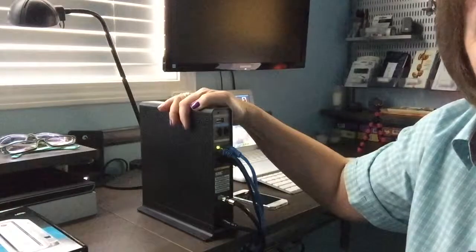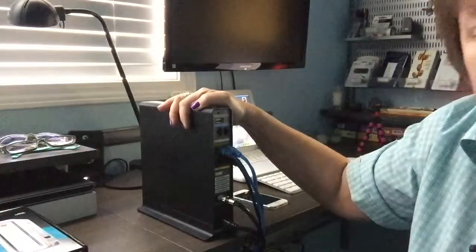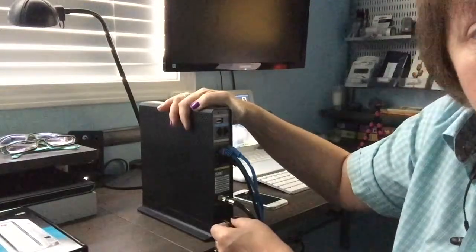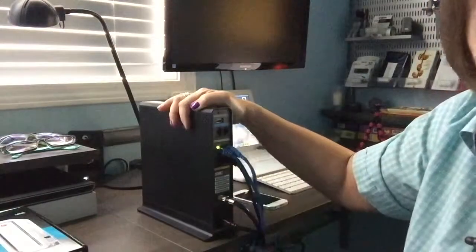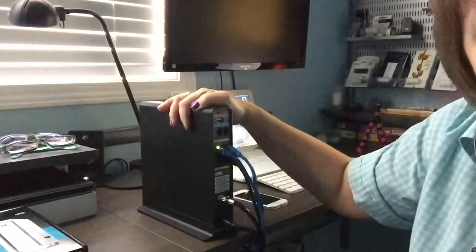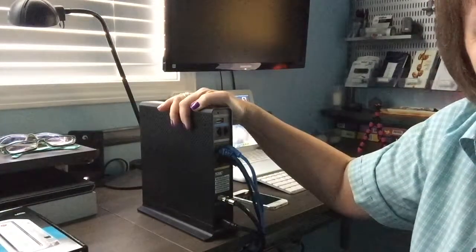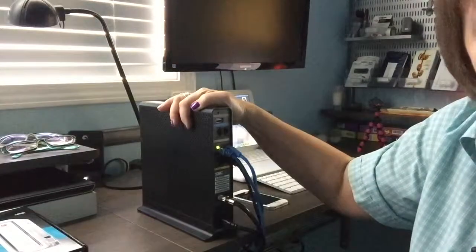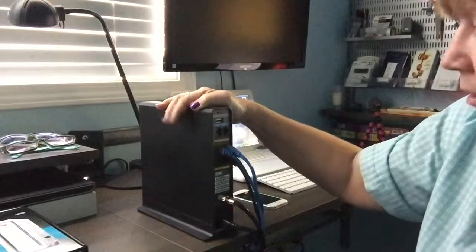So if you find that power cycling your modem—the act of pulling out the power cord and plugging it back in and waiting two minutes—if that doesn't fix your internet connection, there's one more thing you can do before you actually have to call in the big guns.